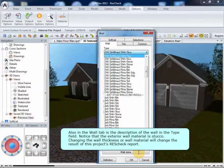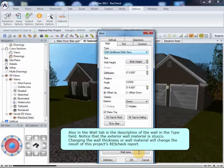Also in the Wall tab is a description of the wall in the Type field. Notice that the exterior wall material is stucco. Changing the wall thickness or wall material will change the result of this project's ResCheck report.